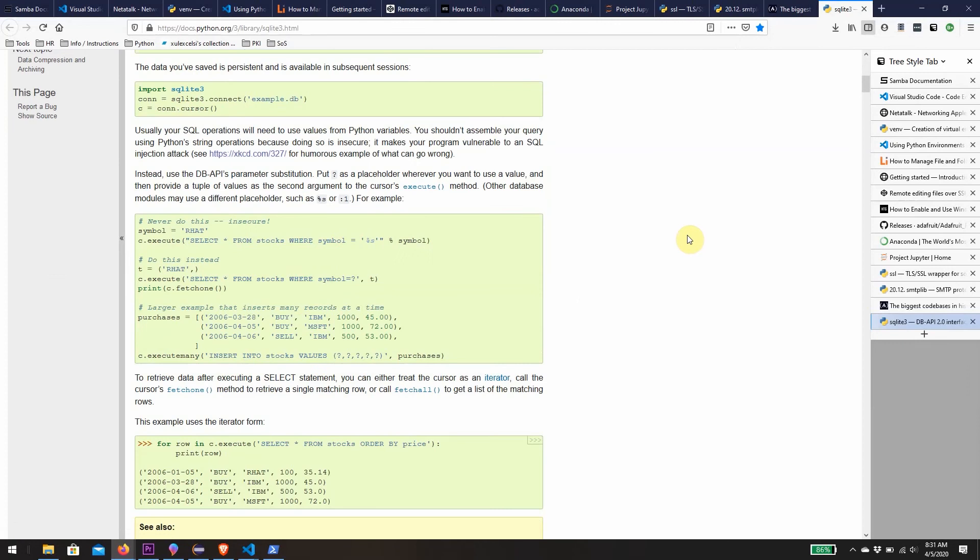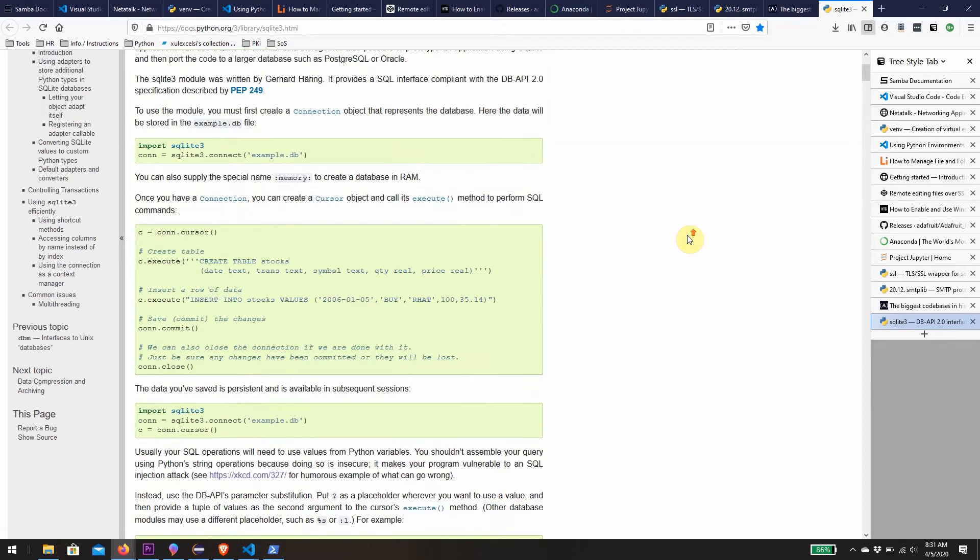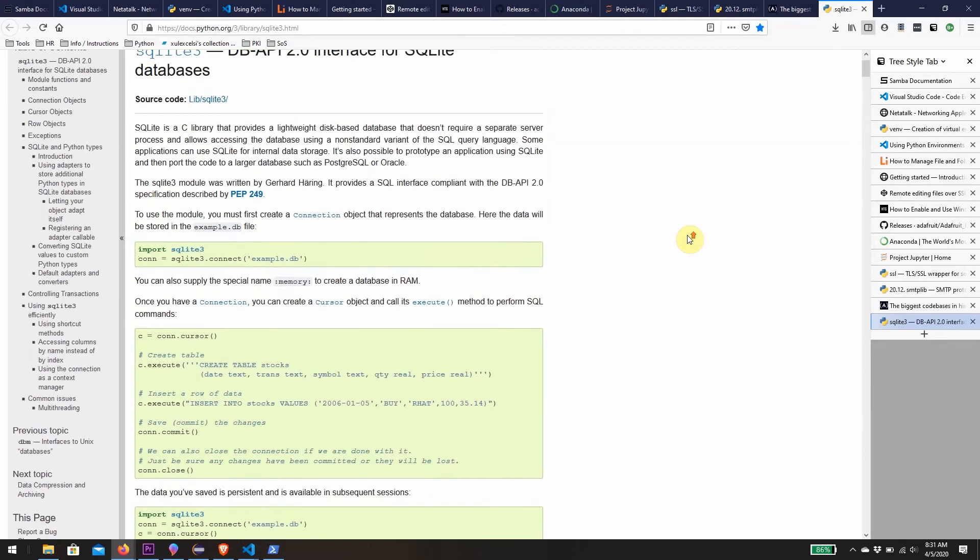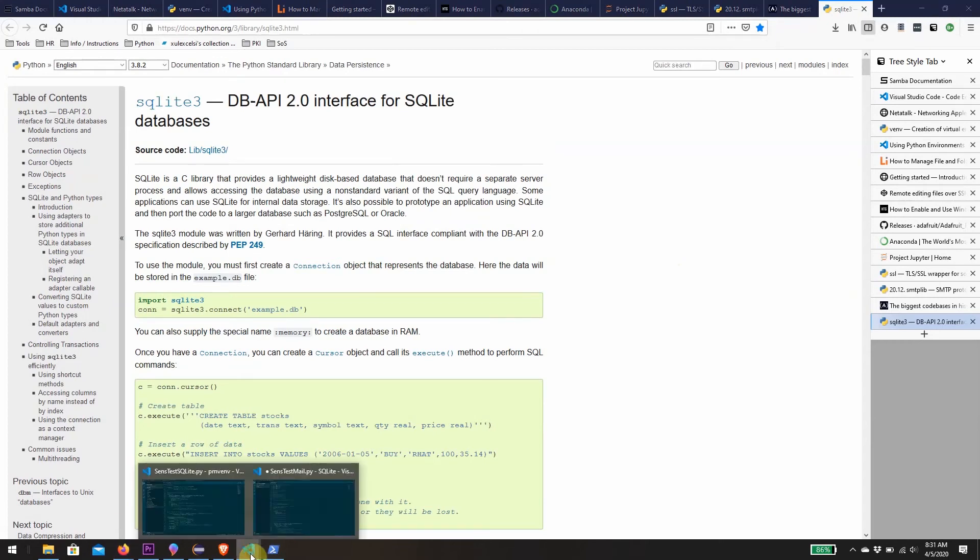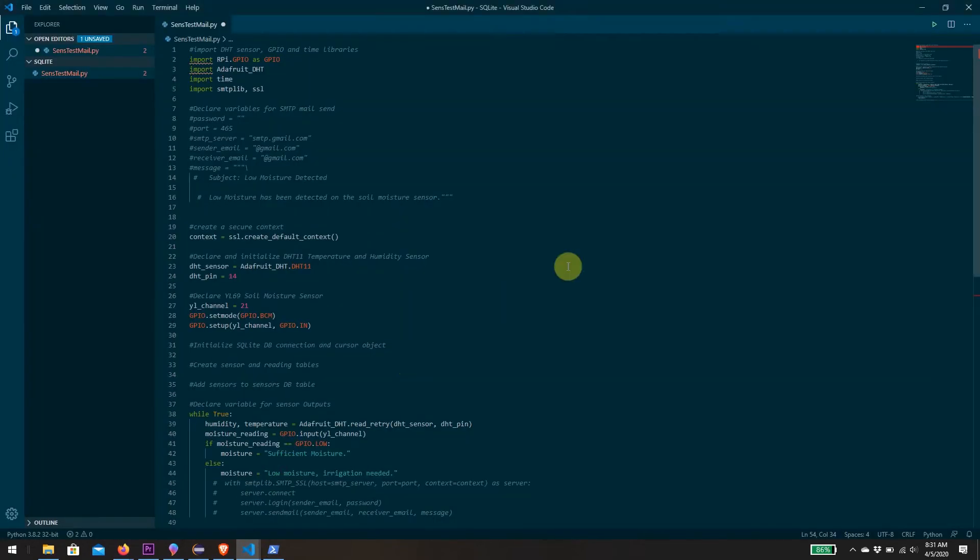It may be lightweight but it's still functional enough and feature-rich enough for our needs. This will allow us to create a database stored right on the Raspberry Pi, and our plan is to add code to our existing sensor reading application that will allow us to do just that.